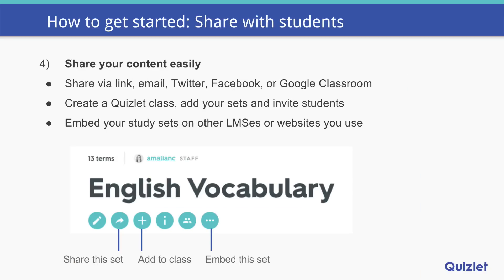Sharing content with students is easy and you can do it in several different ways — whatever works for you: via link, email, Twitter, Facebook, or Google Classroom. You can also create a Quizlet class and add your sets to it, then invite students so they always have easy access to all your content. You can also embed your study sets on other LMSs — that option is in the toolbar under the more icon — just copy and paste the code into your own website, so students can go straight to your site and study from that page.